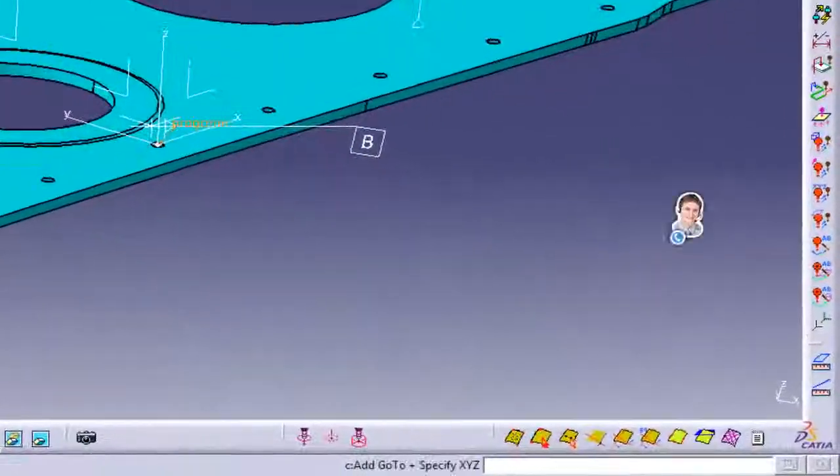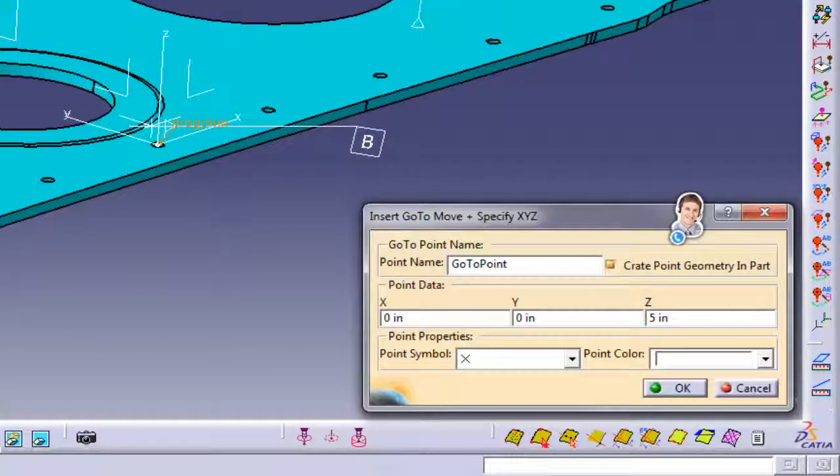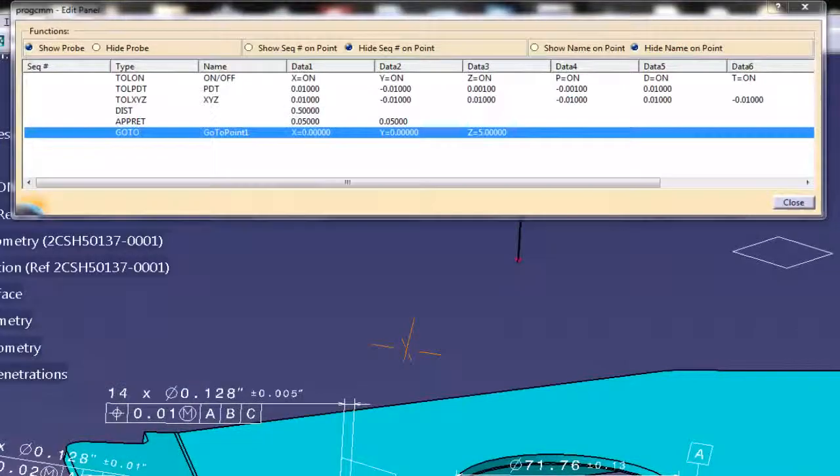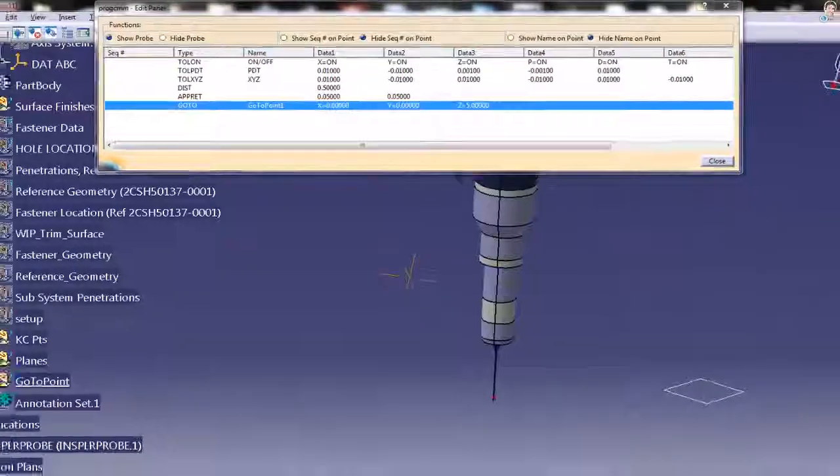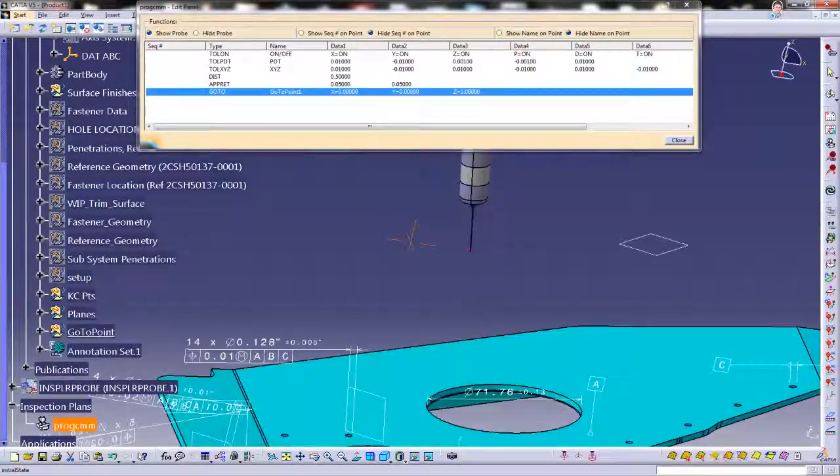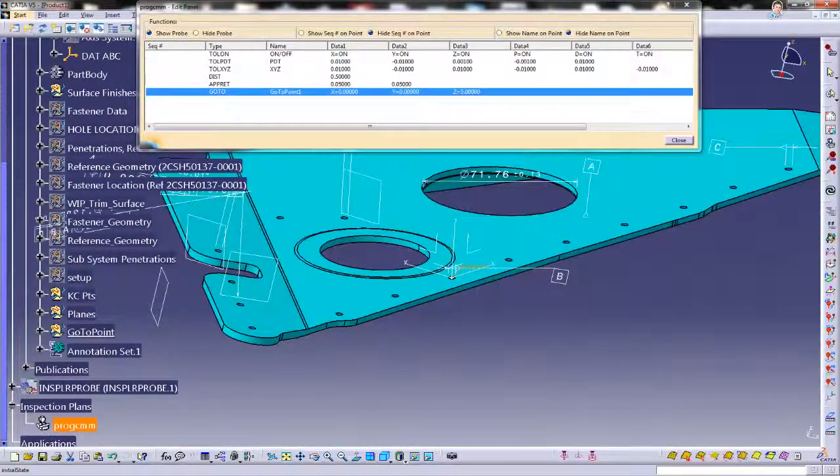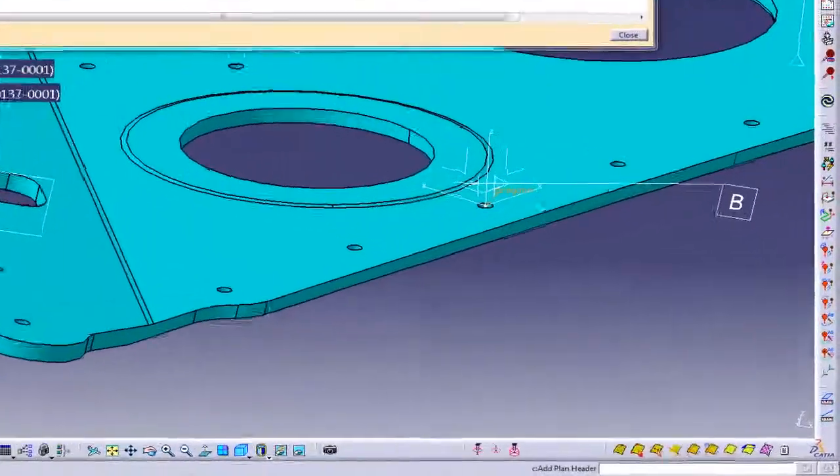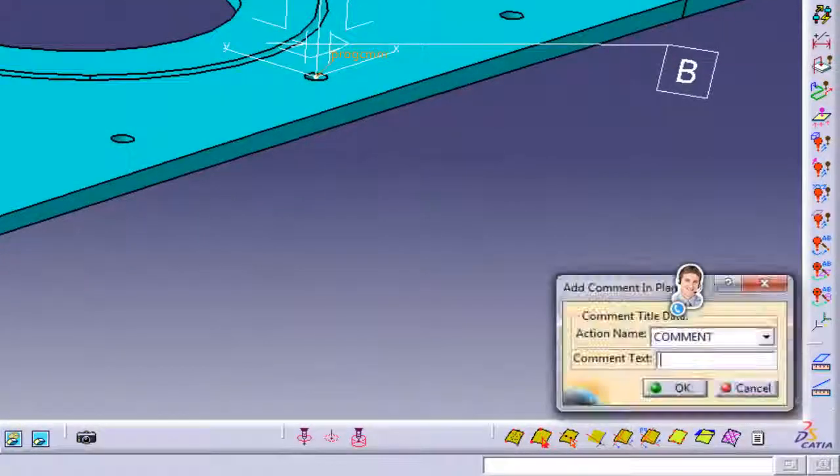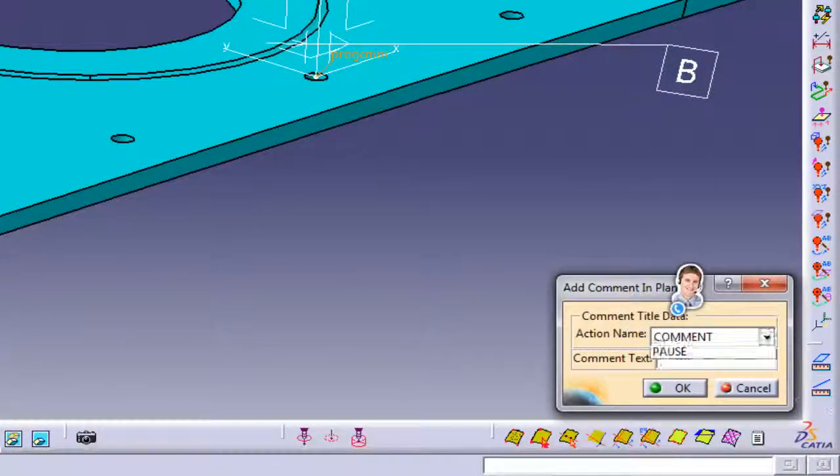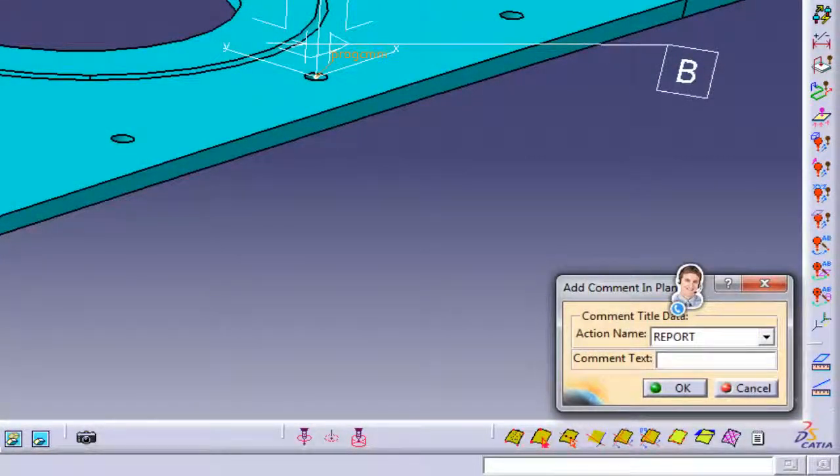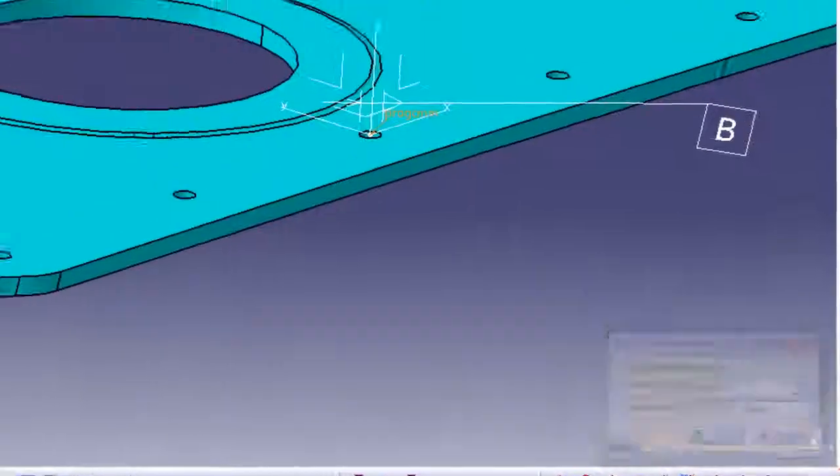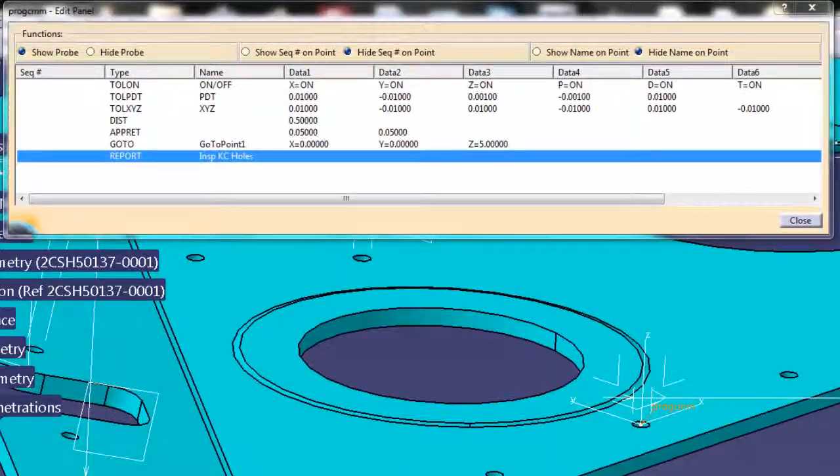We will start out by giving the program a starting point of 0, 0, 5. You may also wish to put comments in your program when going from one MBD feature type to the next. Placing comments during different feature groups in your program makes it easy to follow in reading the final CMM inspection report.